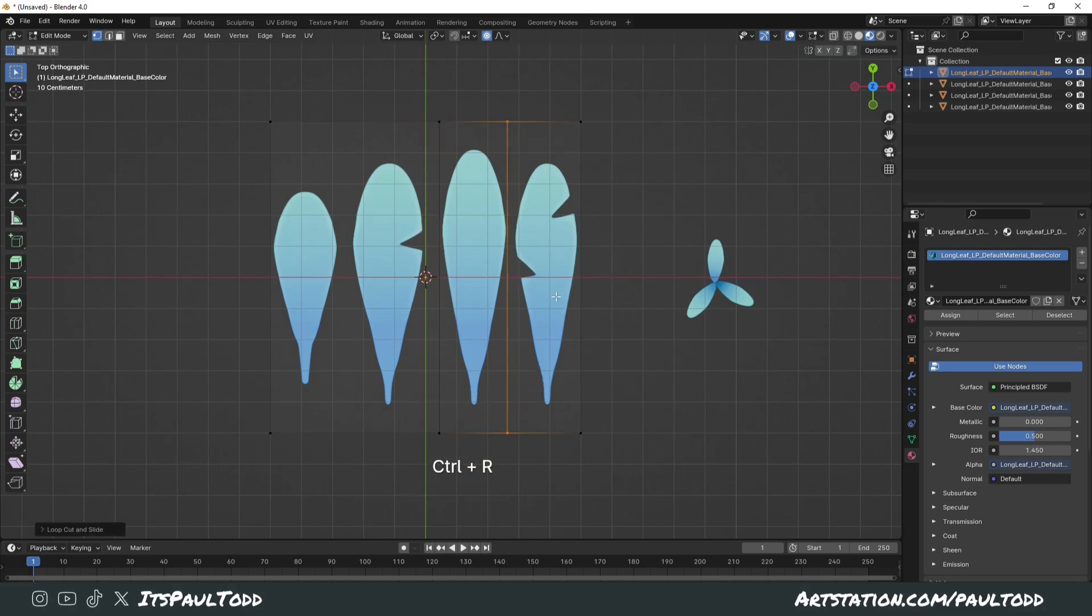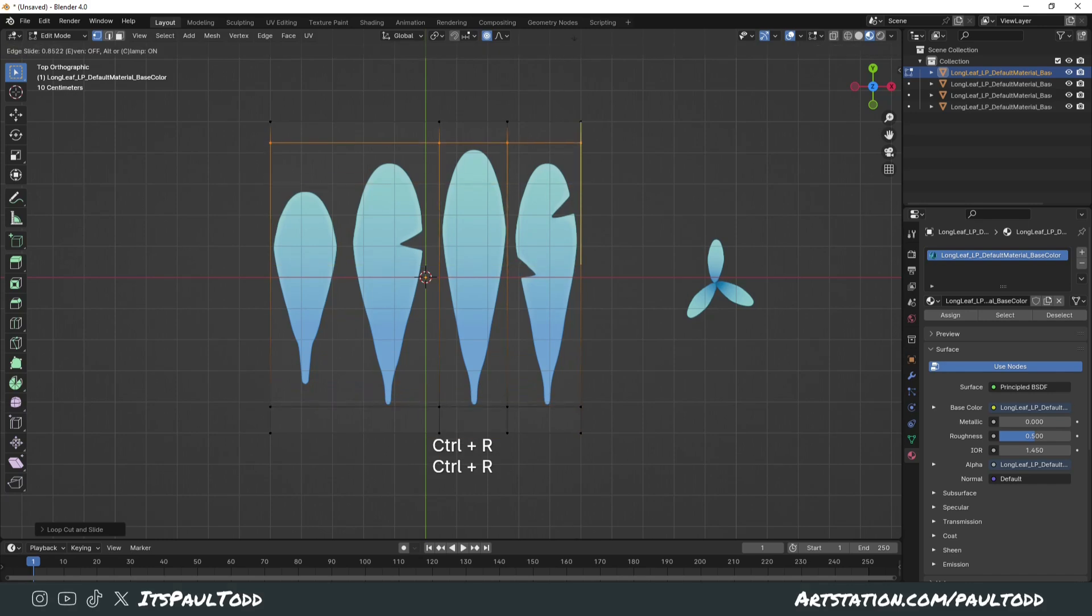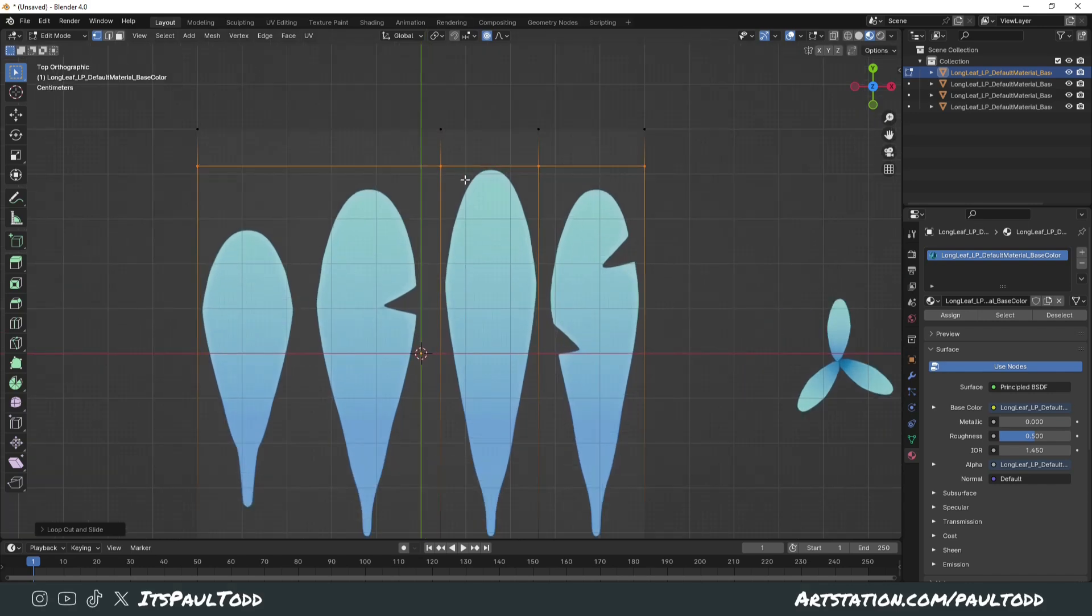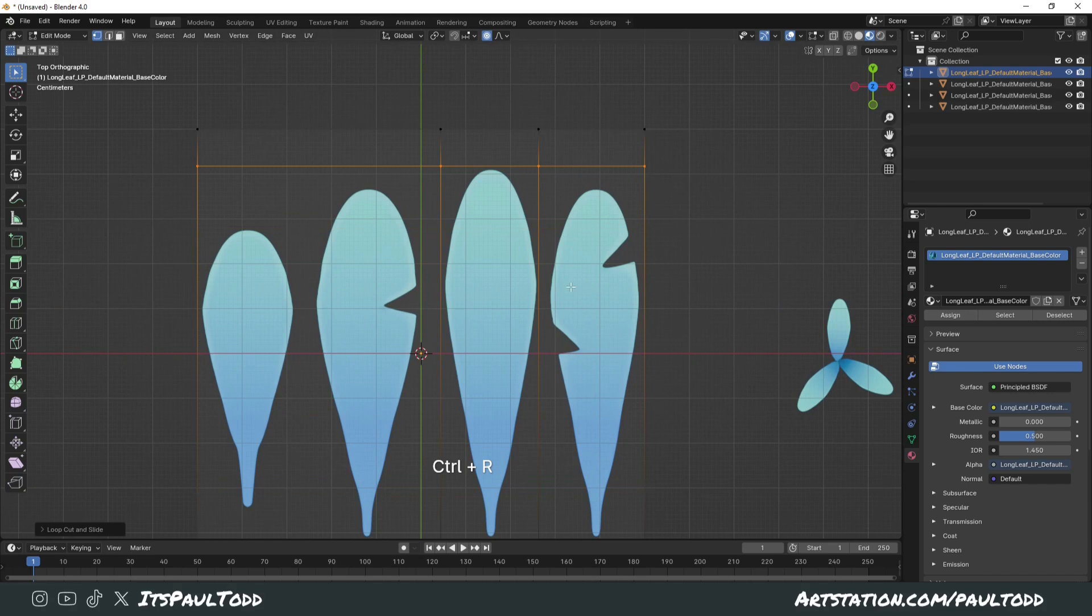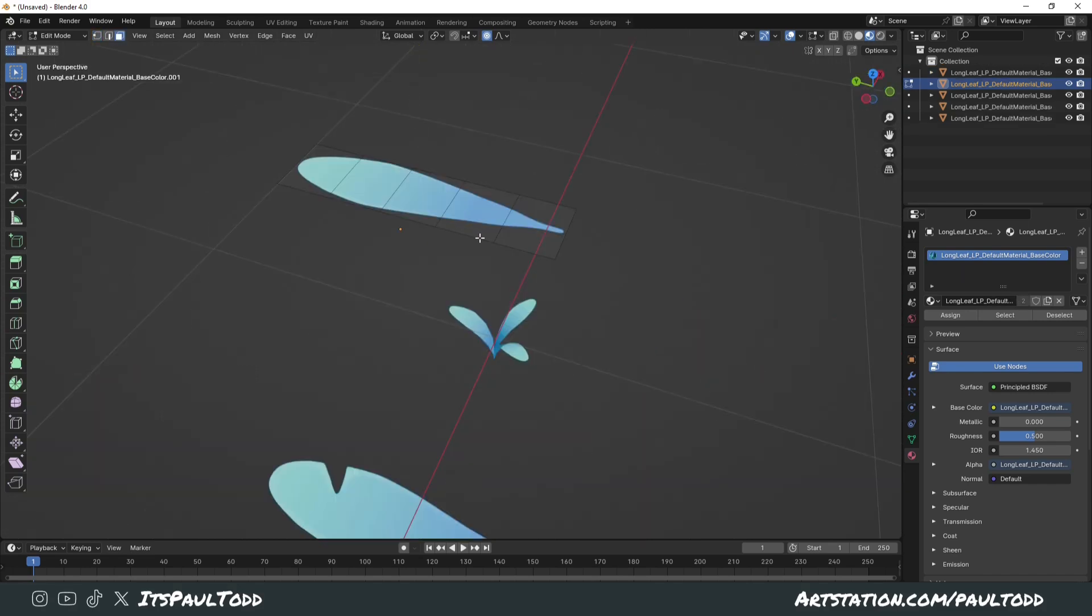I mean you could do that to begin with to get it exactly where you need it to be, but if we just did this and that was our shape, it's going to have a lot of excess waste that has to be taken care of by the alpha and that will really reduce the performance within your game.